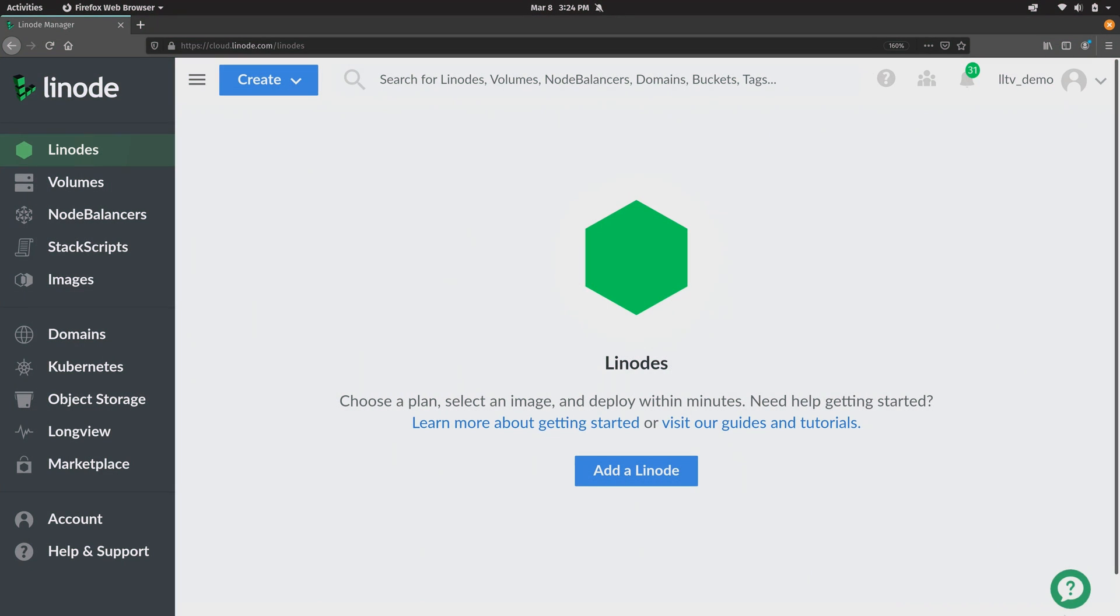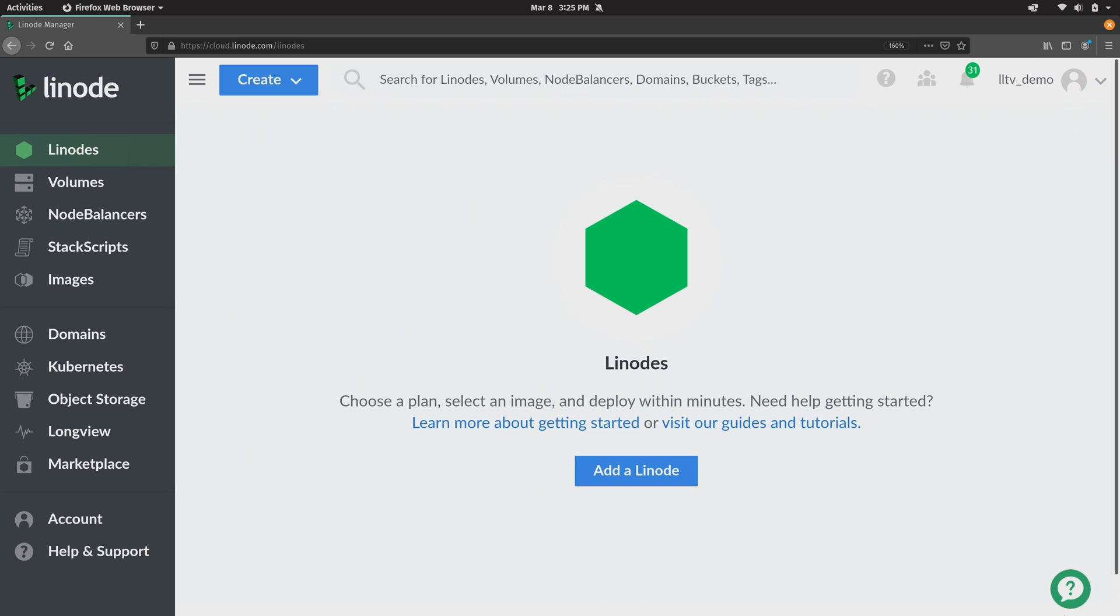Now what you see on the screen right now is the Linode dashboard and this dashboard can be used for all kinds of things including spinning up a new server, accessing a console for that server, installing apps from the marketplace, managing your backups, and the list goes on. There's quite a few things that you can do here.